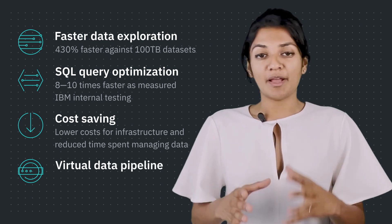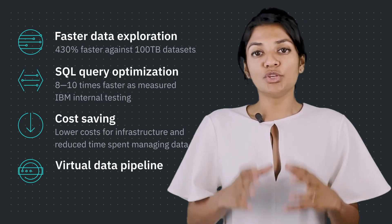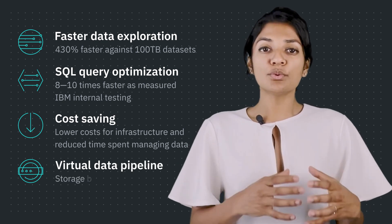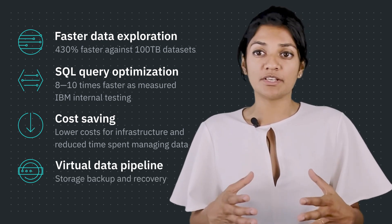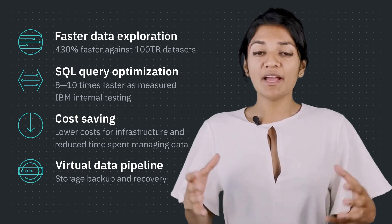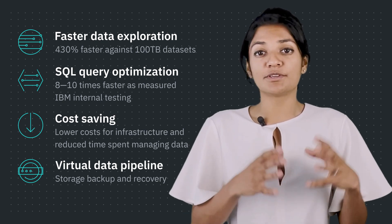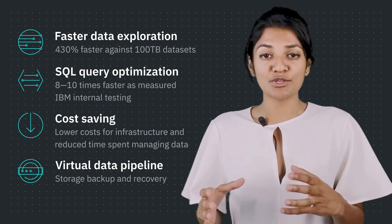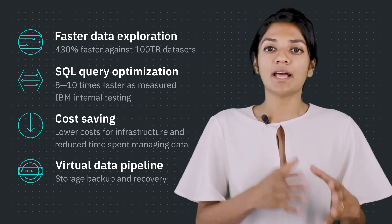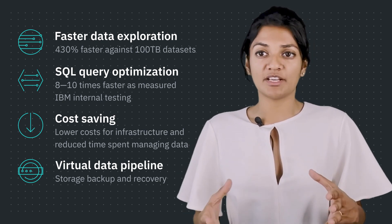Finally, virtual data pipeline can be used as a storage backup and recovery capability and expands to cover test data management and analytics data pipeline.